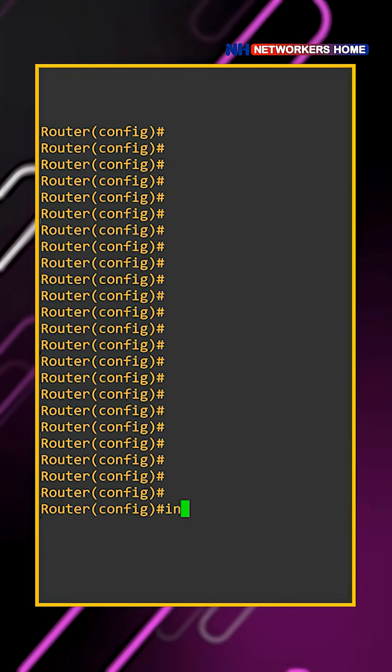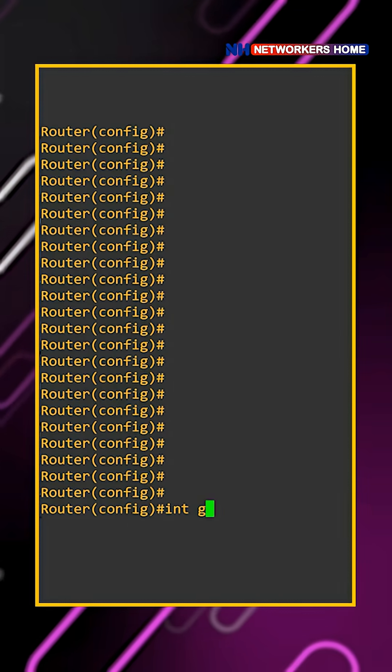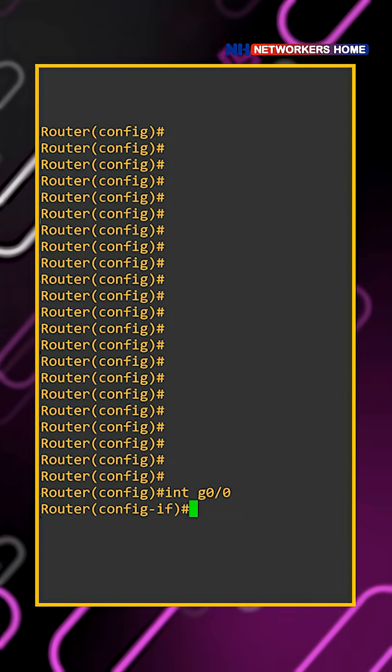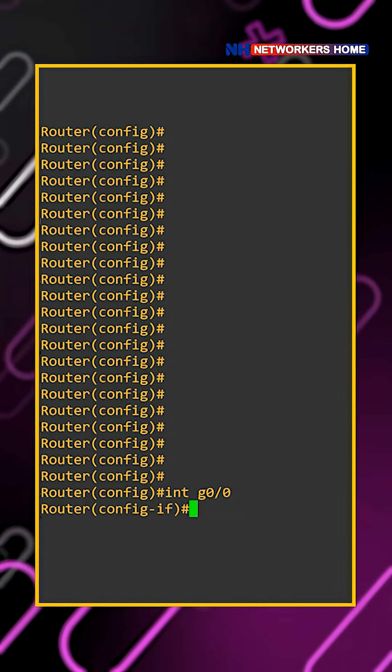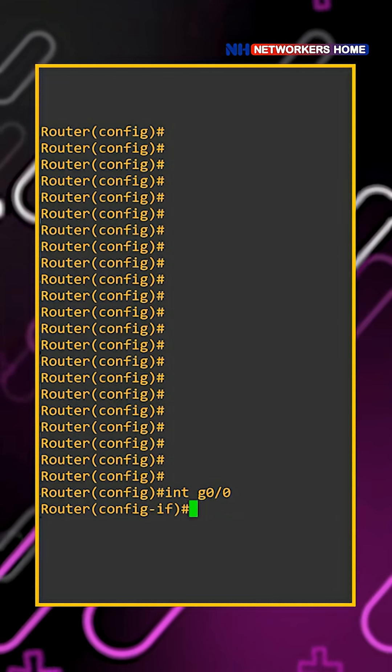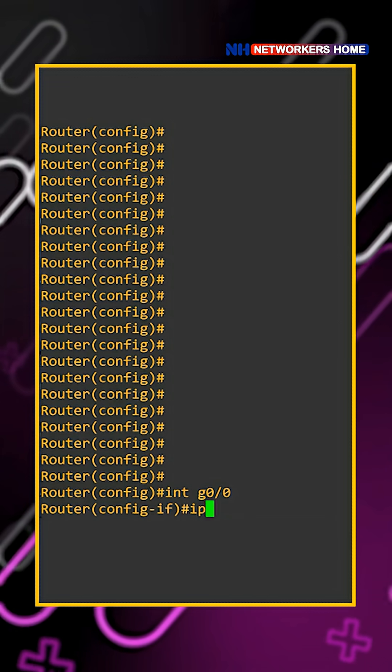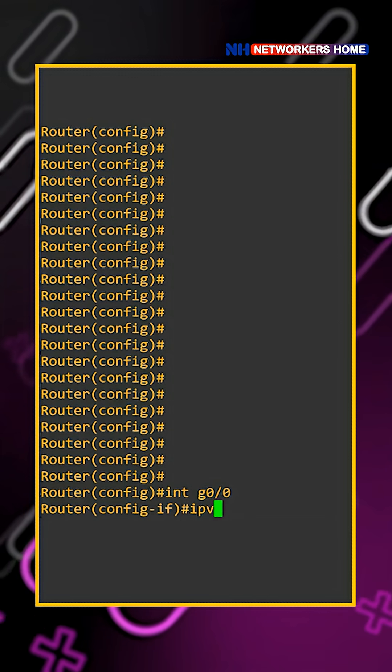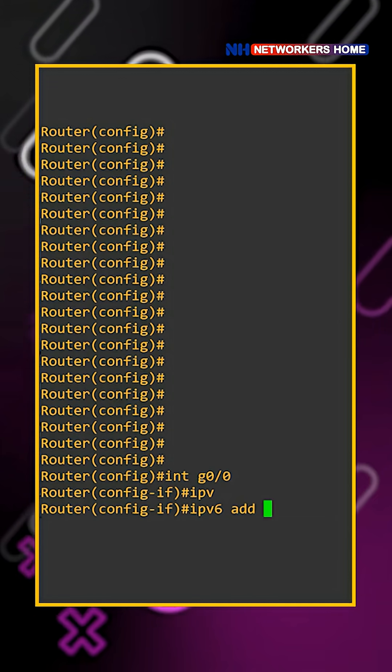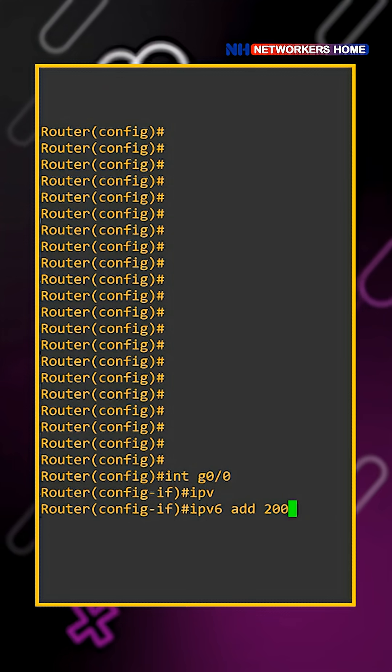Right, here I've taken the access of this router. We'll go to the gig 0/0 interface. In your IPv4 address, we just say IP address and use IP. But here we have to say IPv6 address.